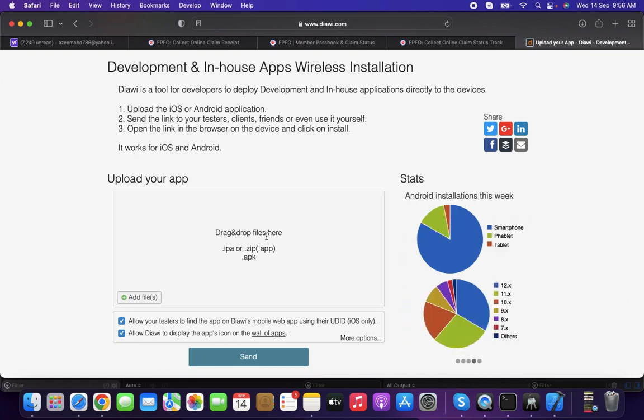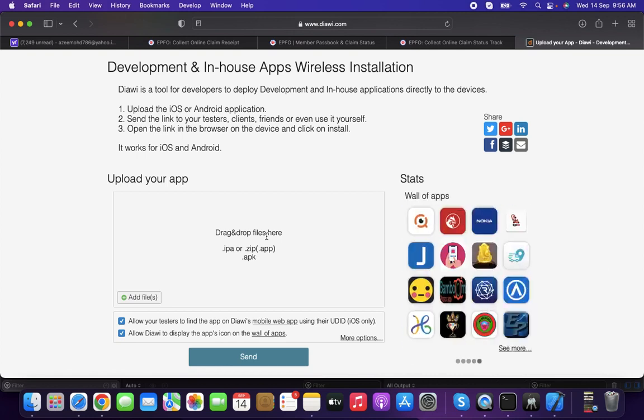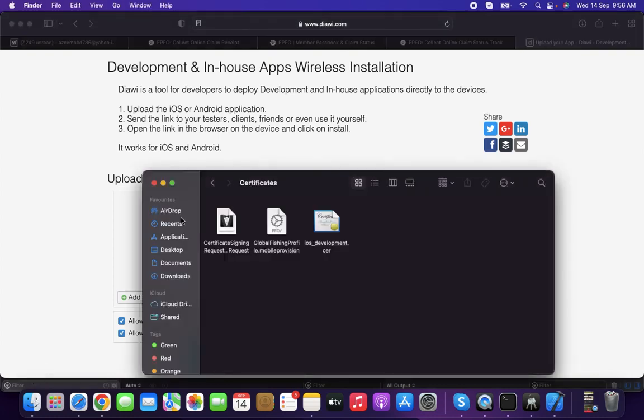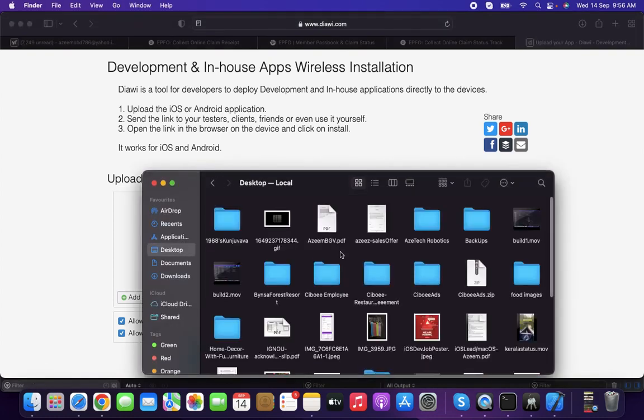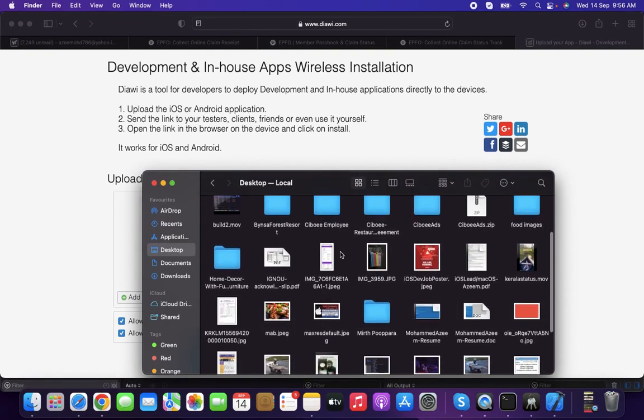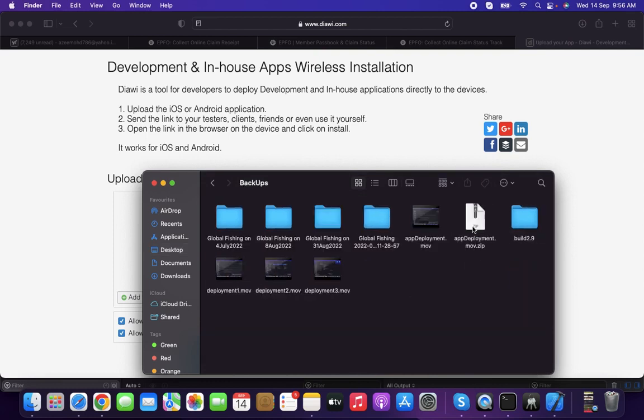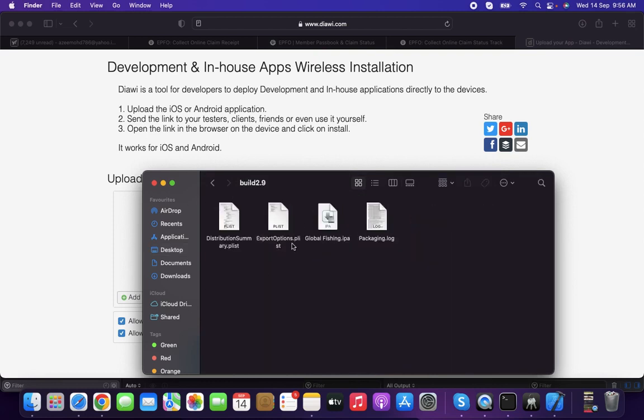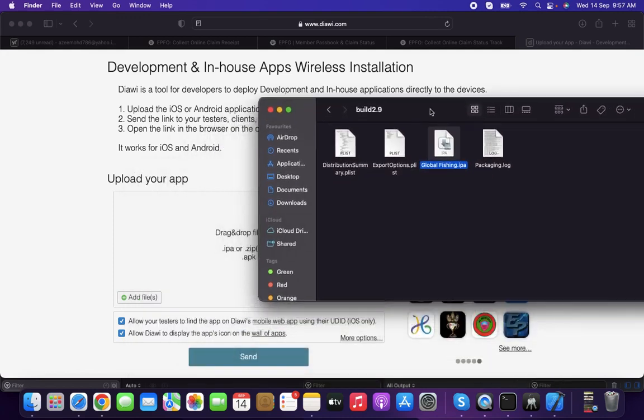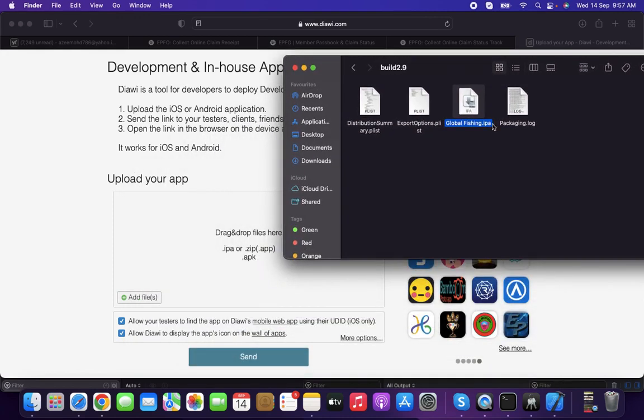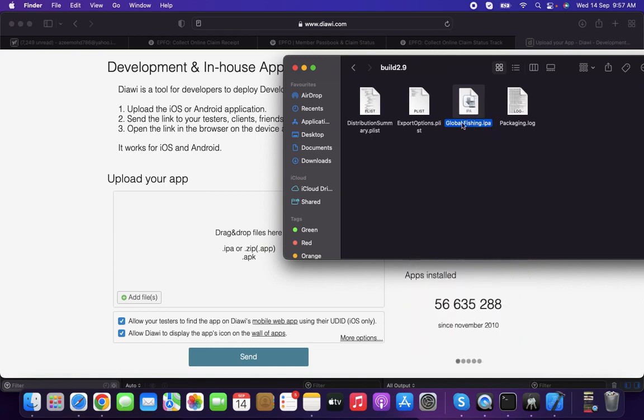Whenever you add devices, you need to update and download the provisioning profile and add it to Xcode. Now I'm going to drag and drop - this is the build folder we created. Here you can find the project name and the IPA file.